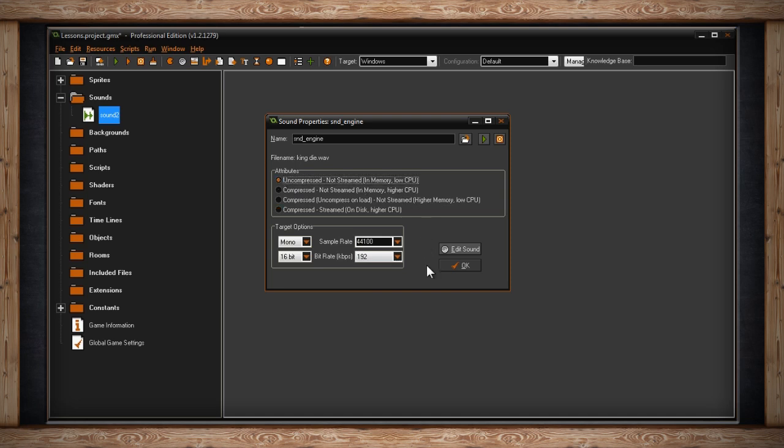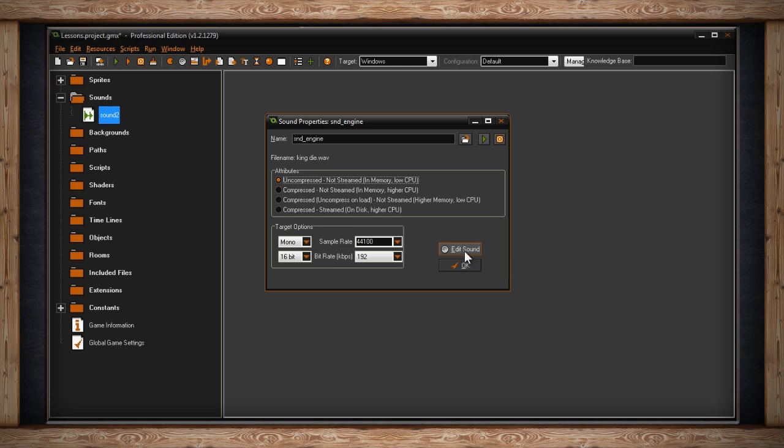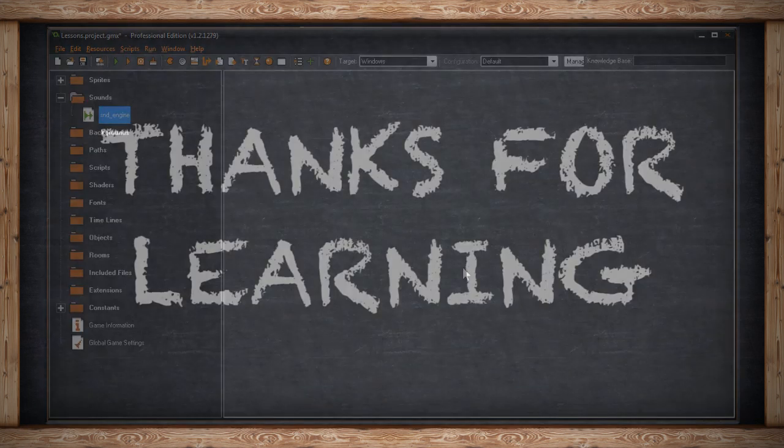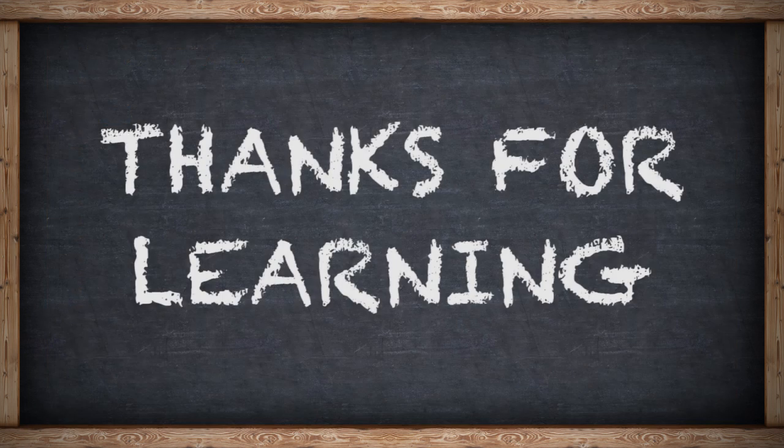At the lower right of the sound properties box you'll find Edit Sound and OK. OK closes the sound properties box and saves all the information inside. Edit Sound will take you to an external sound editing program. Your external sound editor can be set up in the preferences window for GameMaker. Once you're done setting up all of these options, you can click OK and GameMaker will save this sound.